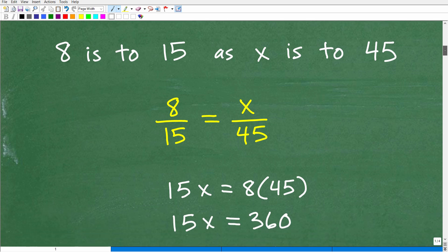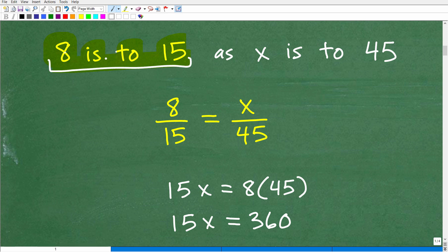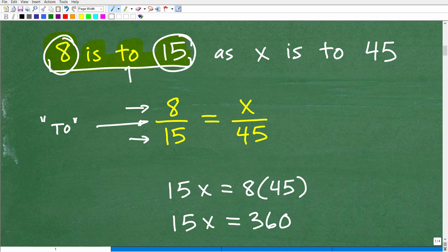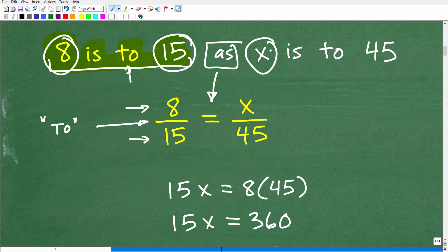Let's take a look at our actual problem. We have 8 is to 15 as x is to 45 — a very classic proportion problem. When you say '8 is to 15,' you set up a fraction with 8 as the numerator and 15 as the denominator; the word 'to' acts as the fraction bar. Similarly, x is the numerator and 45 is the denominator. Anytime you see the word 'to' or 'per' — like 80 miles per hour means 80 miles over one hour — you write it as a fraction. So we want to express things as fractions.